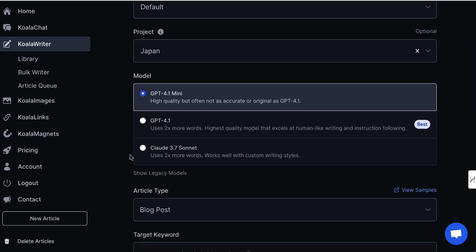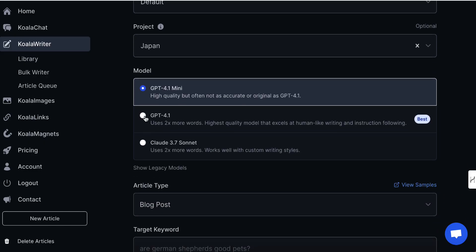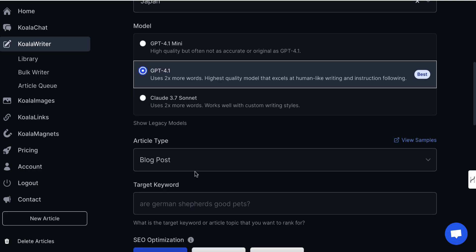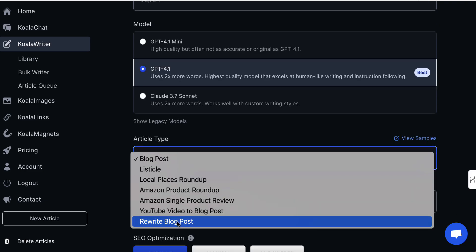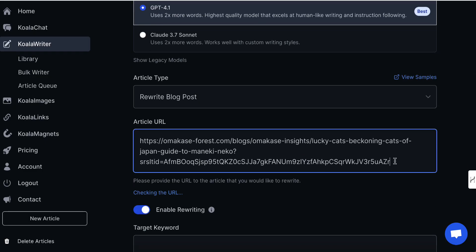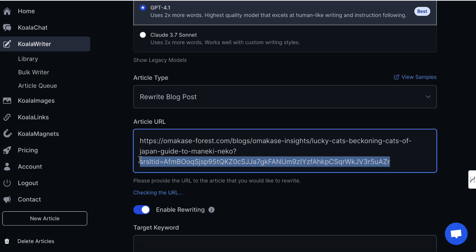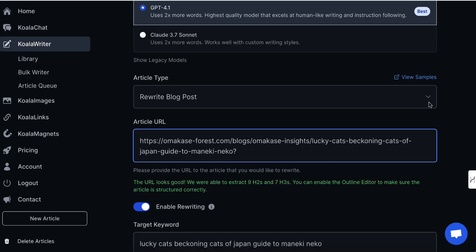We leave the first few bits alone. I prefer to use this model. We're then going to come down and under the article type we are going to choose 'rewrite blog post'. We're then going to paste the URL in here. It's just going to check the URL, see if it can be rewritten, and it's going to tell us the tag.